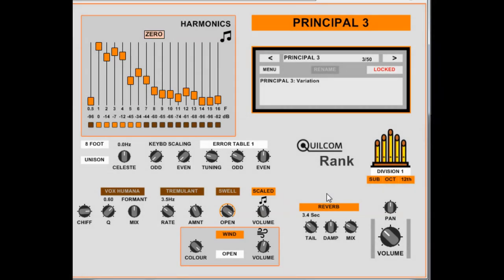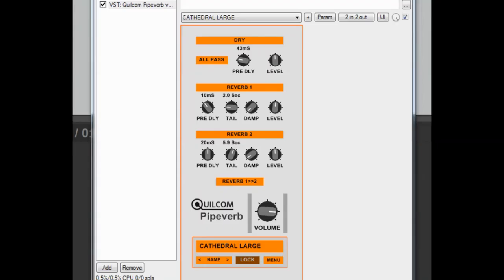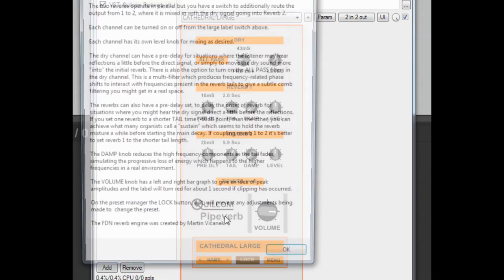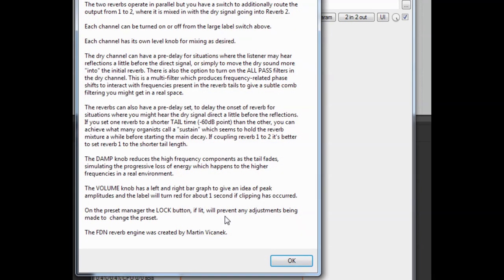So I'll quickly show you the Qualcomm Pipe Verb in action. I'll turn the reverb off there and I've got an instance of this, a single instance. And if you click on the Pipe Verb logo you'll get a brief description of how it works and what it does. There's no separate user guide for this.